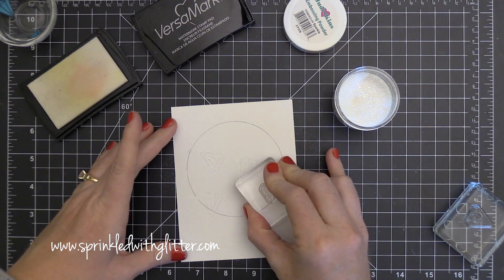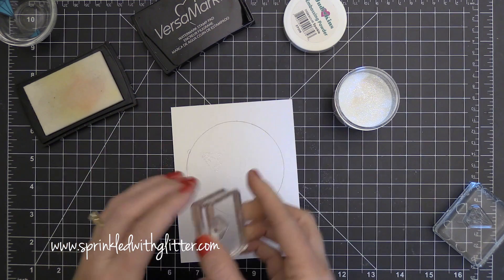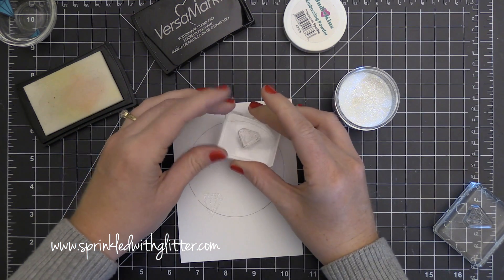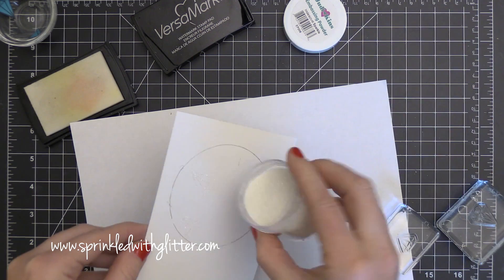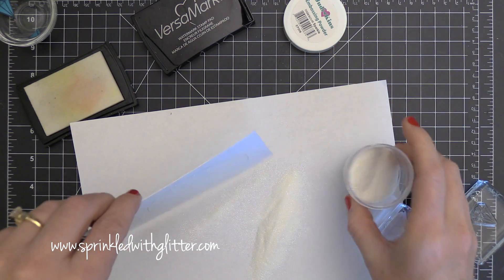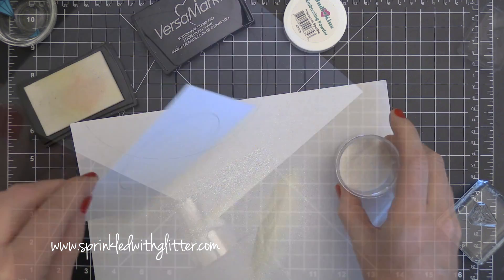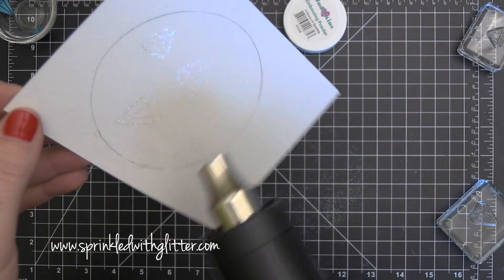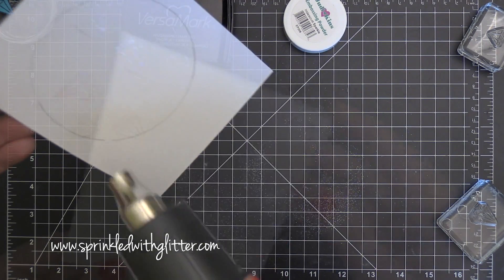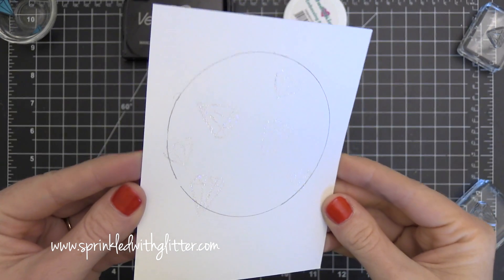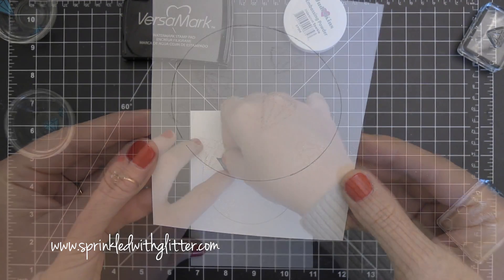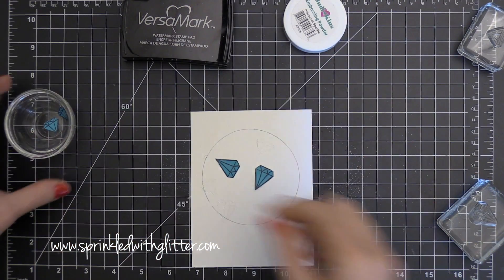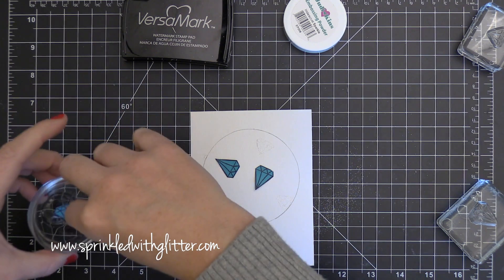So now I have the smaller gem or jewel here and I'm inking that up also in Versamark ink and stamping it in various places around the circle. Now I'm kind of reorienting my stamp as I stamp so I'm not stamping them all straight up and down. I'm kind of moving and turning them around and you saw me add more embossing powder there to those smaller images and then I heat set it and that's what it looks like. These are going to create an emboss resist technique but it's going to have that sparkle around the edge so it's going to be really fun.